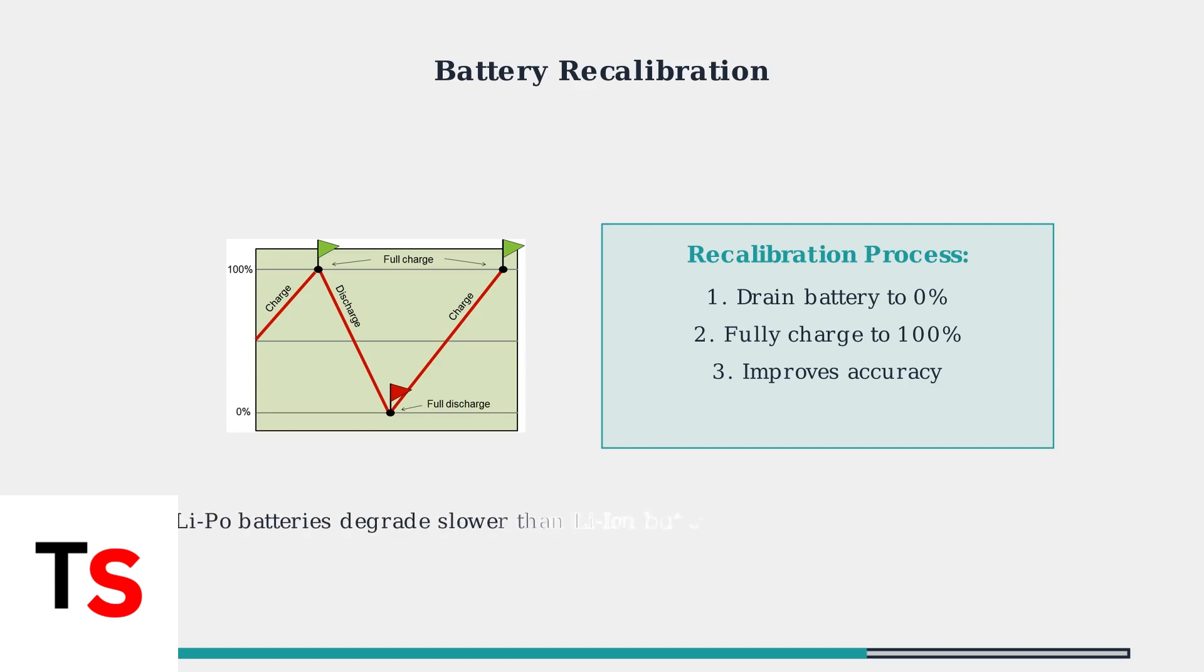Lithium polymer batteries naturally degrade over time, but they degrade slower than typical lithium ion cells. However, after several years of use, replacement may become necessary.